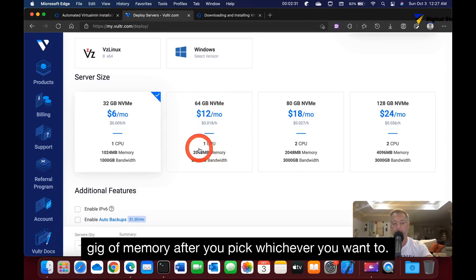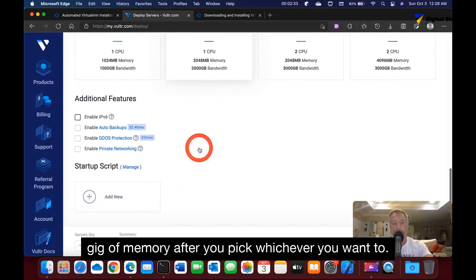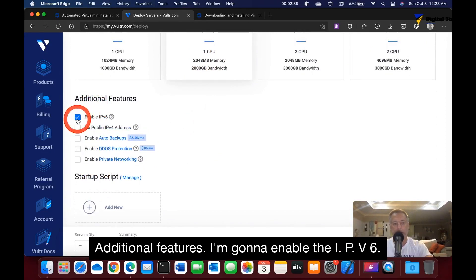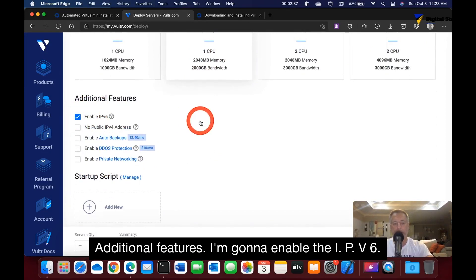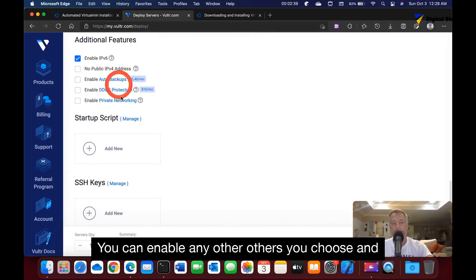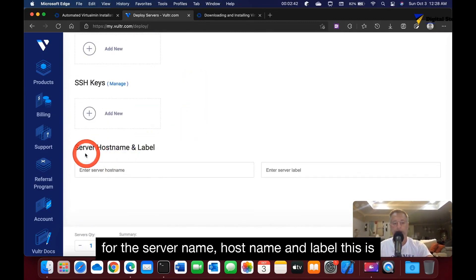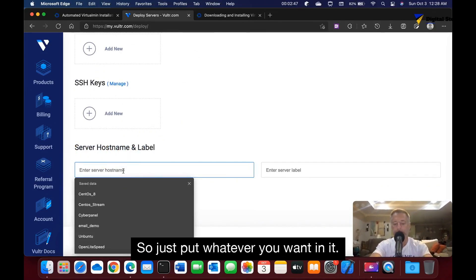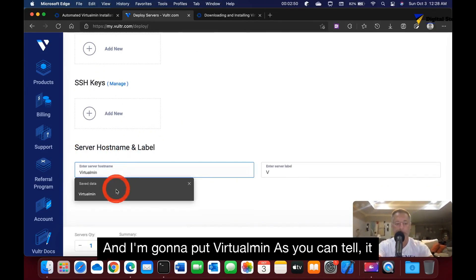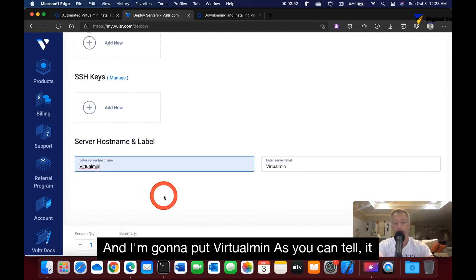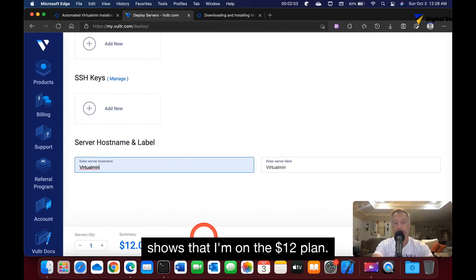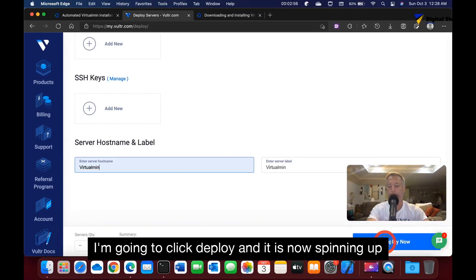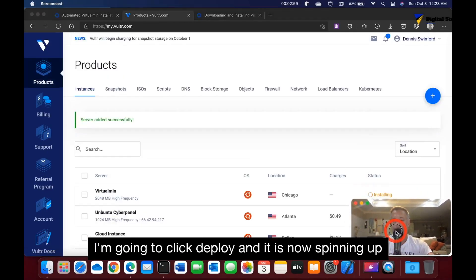For this tutorial, I'm going to use the 64 gig solid state drive for $12, and it comes with 2 gigs of memory. After you pick whichever you want, for additional features I'm going to enable the IPv6. For the server name, hostname, and label, this is basically more internal than anything, so just put whatever you want in it. I'm going to put VirtualMin and click deploy.